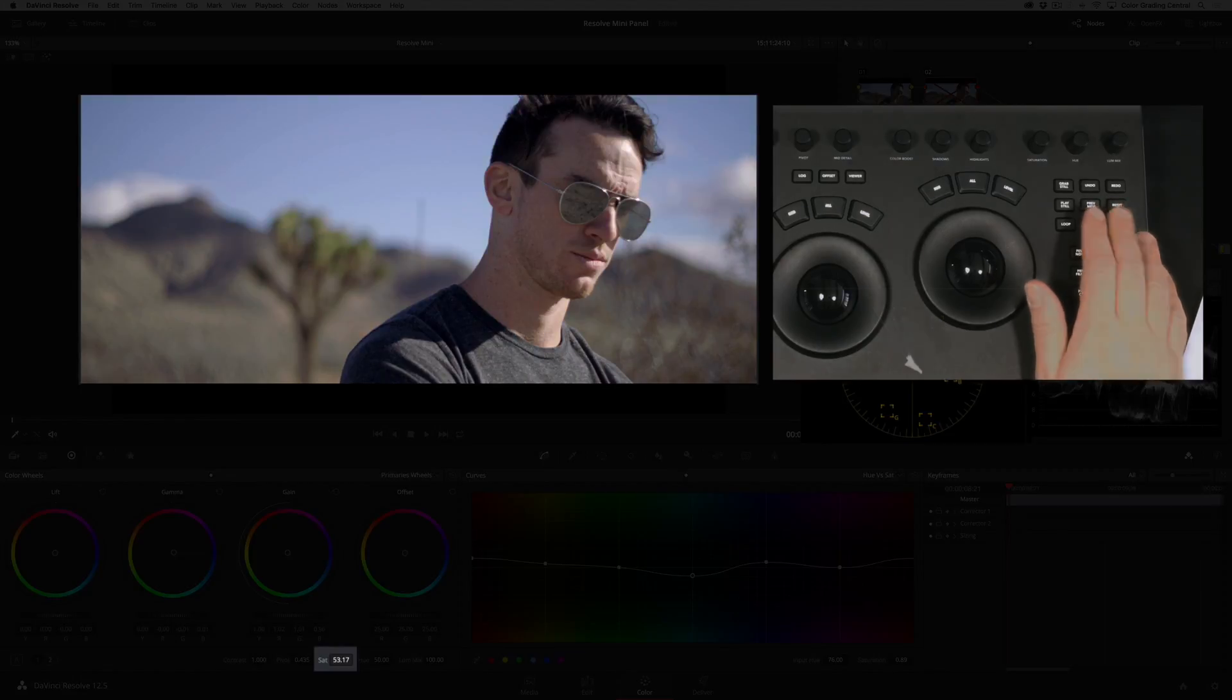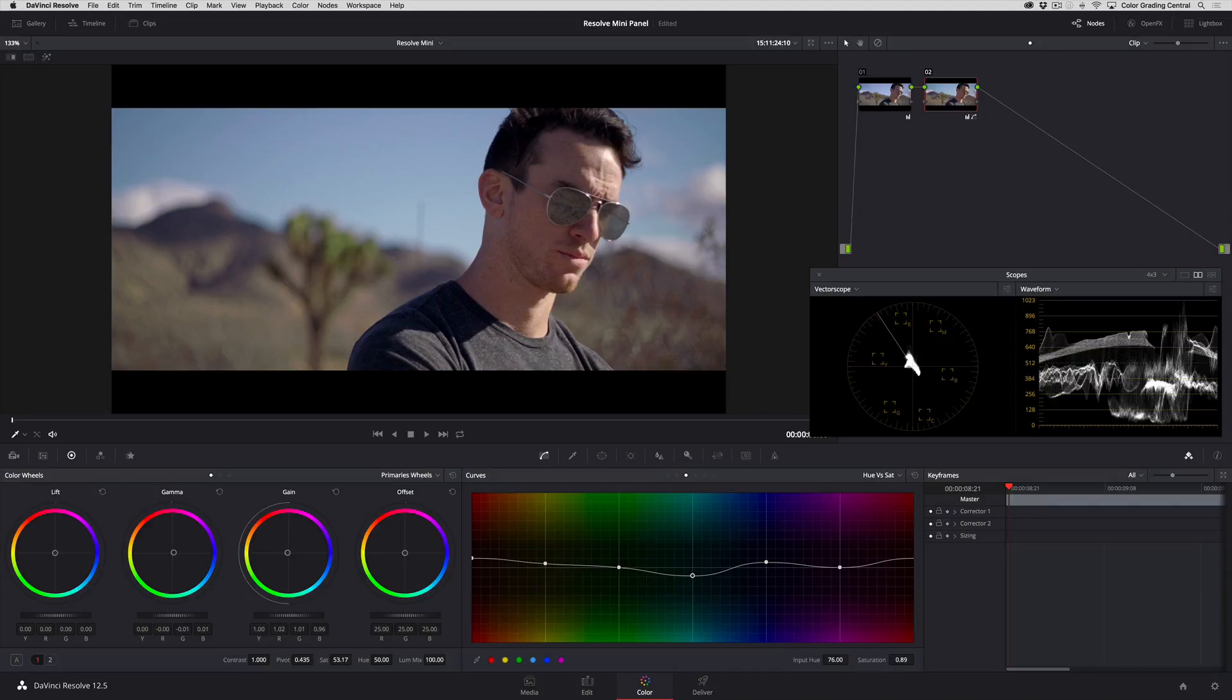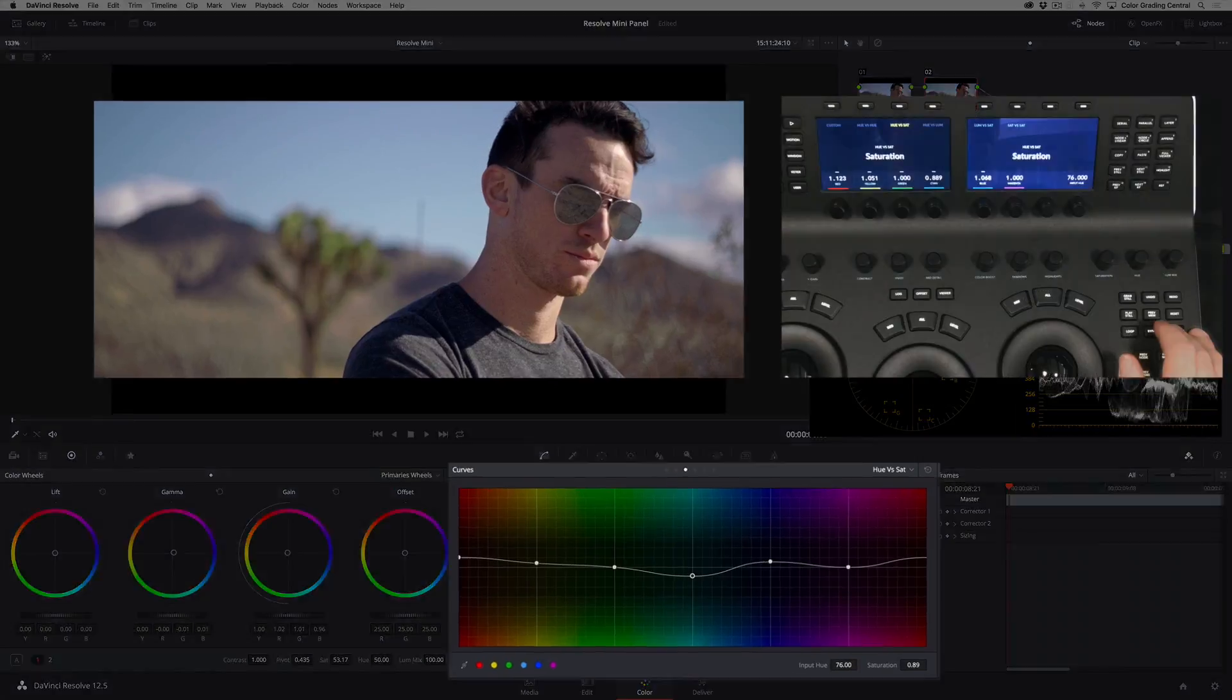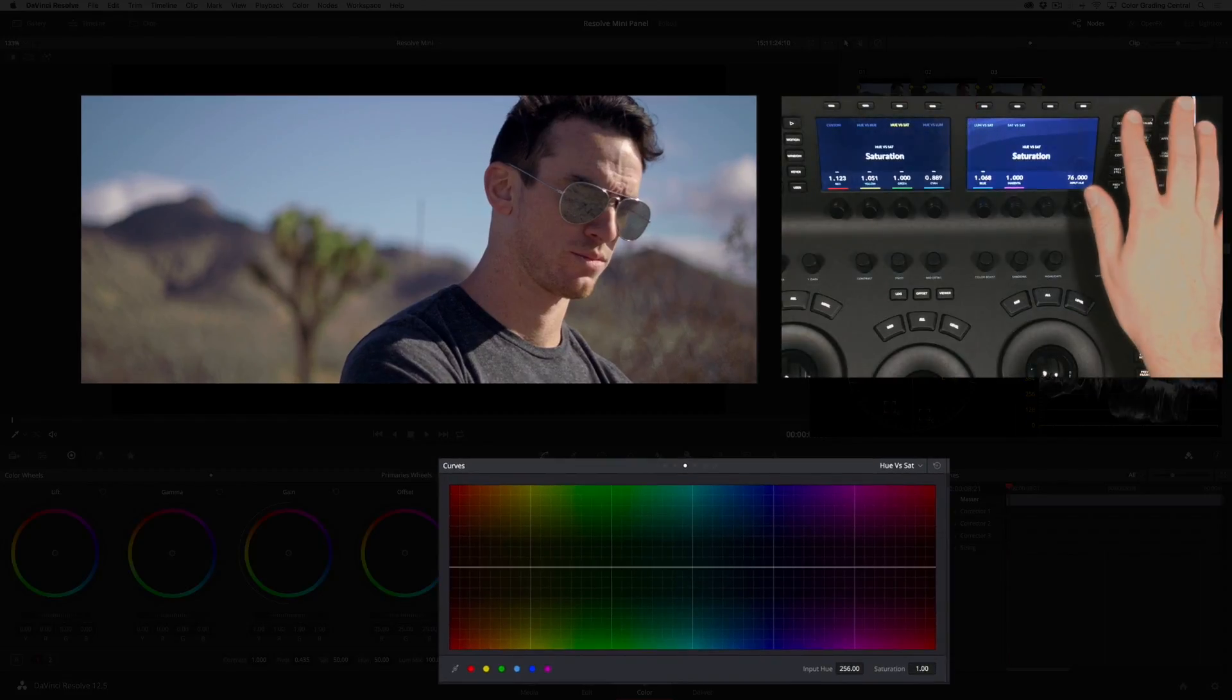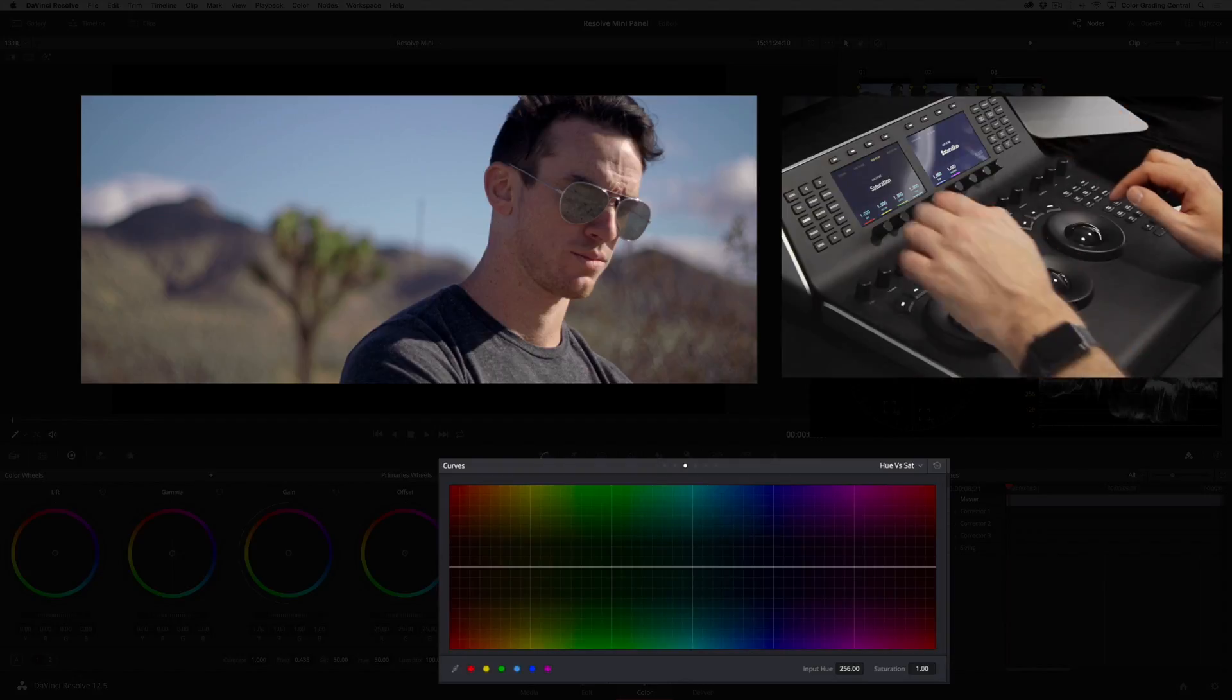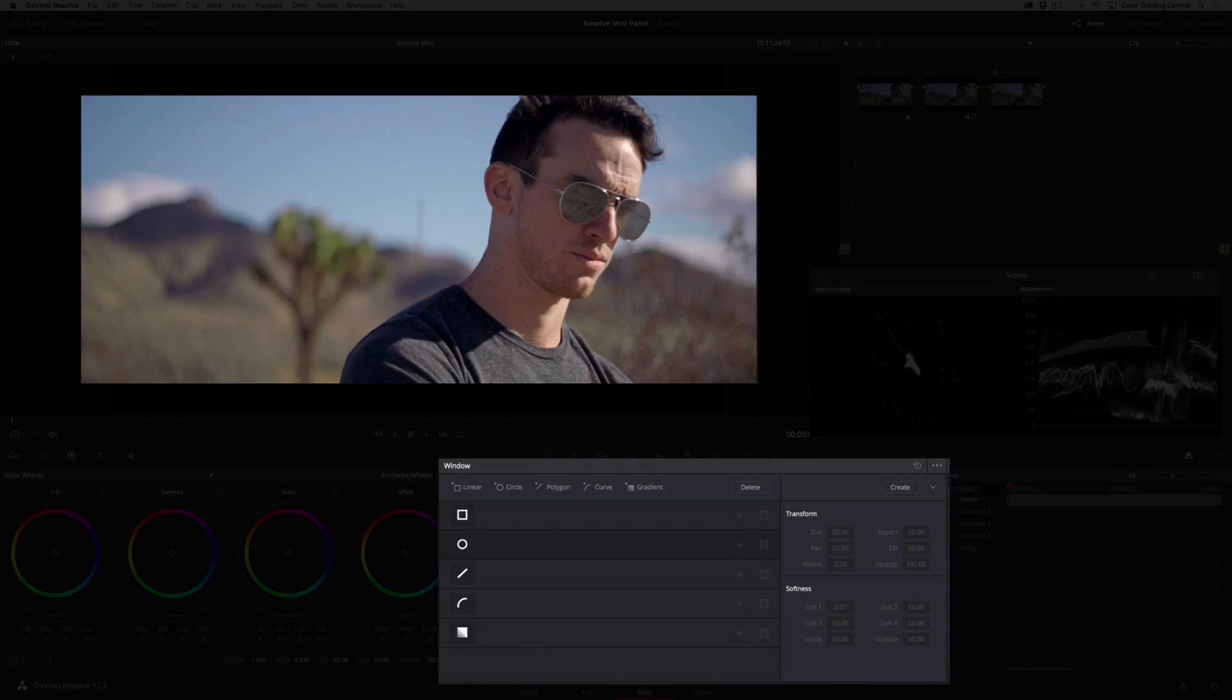As a final adjustment for this clip I'd like to add some focus by bringing down the exposure and saturation surrounding our subject. I'll do this by adding a node with the serial button, then pressing the window button.